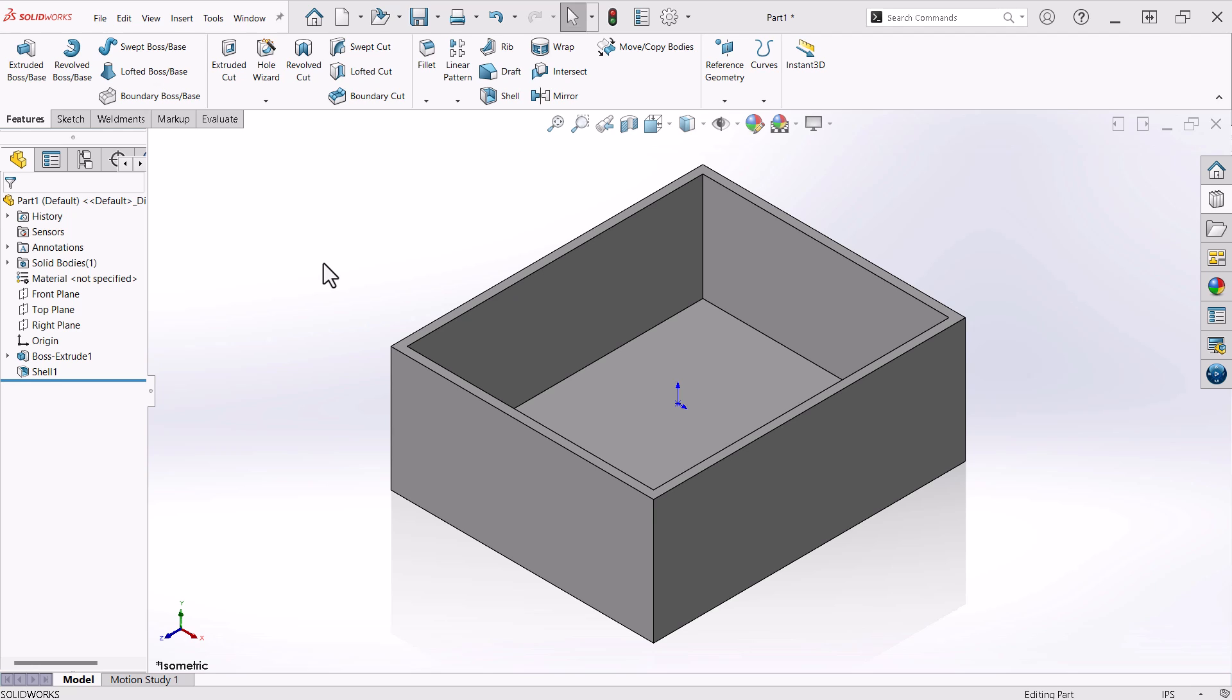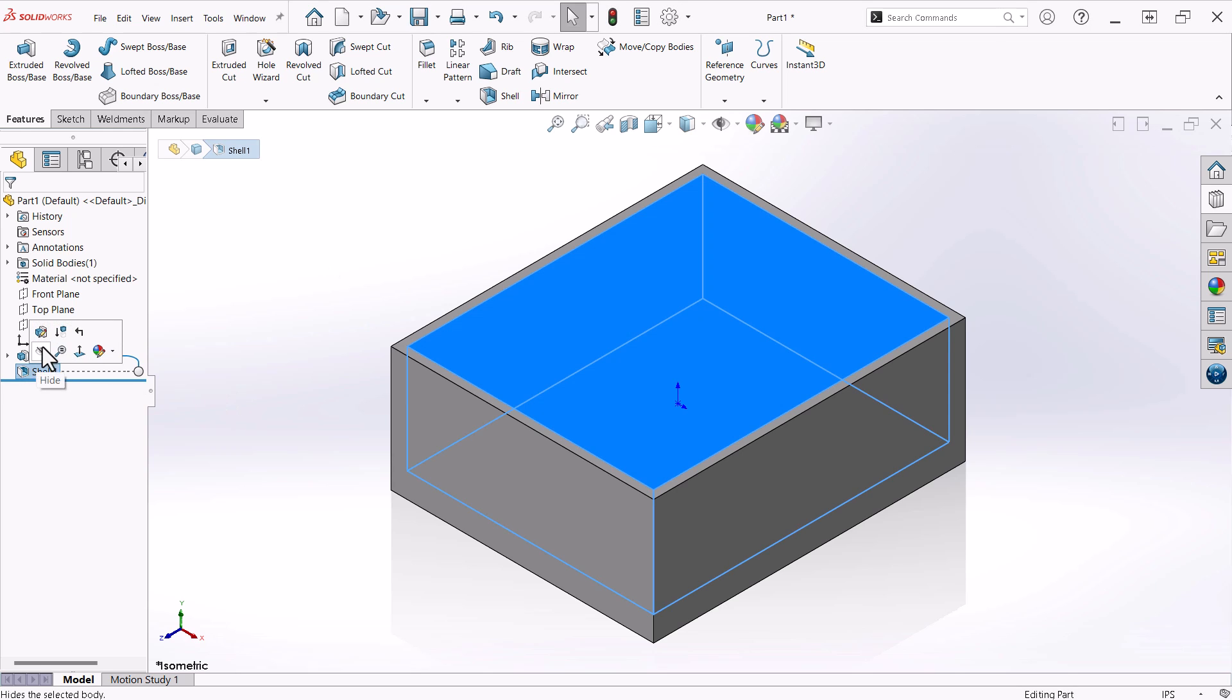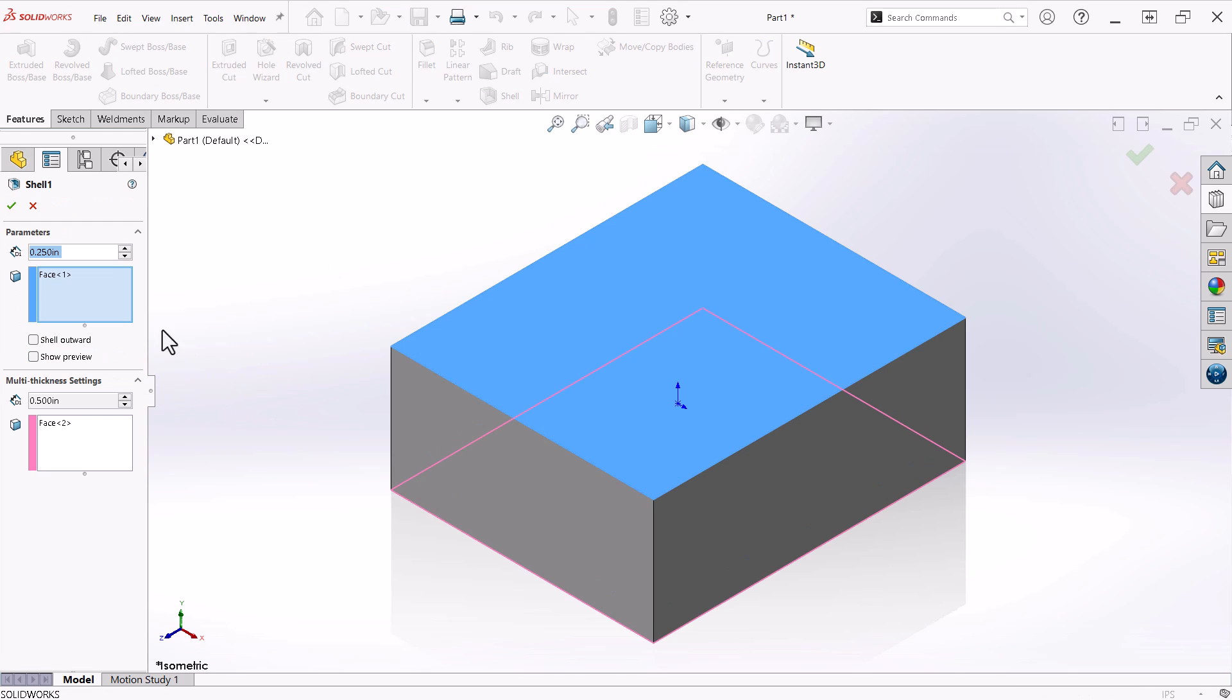I start with a simple boss extrude that represents the outside dimensions of the drawer. I used a shell command to define a multi-thickness condition that results in quarter inch sides and a half inch bottom.